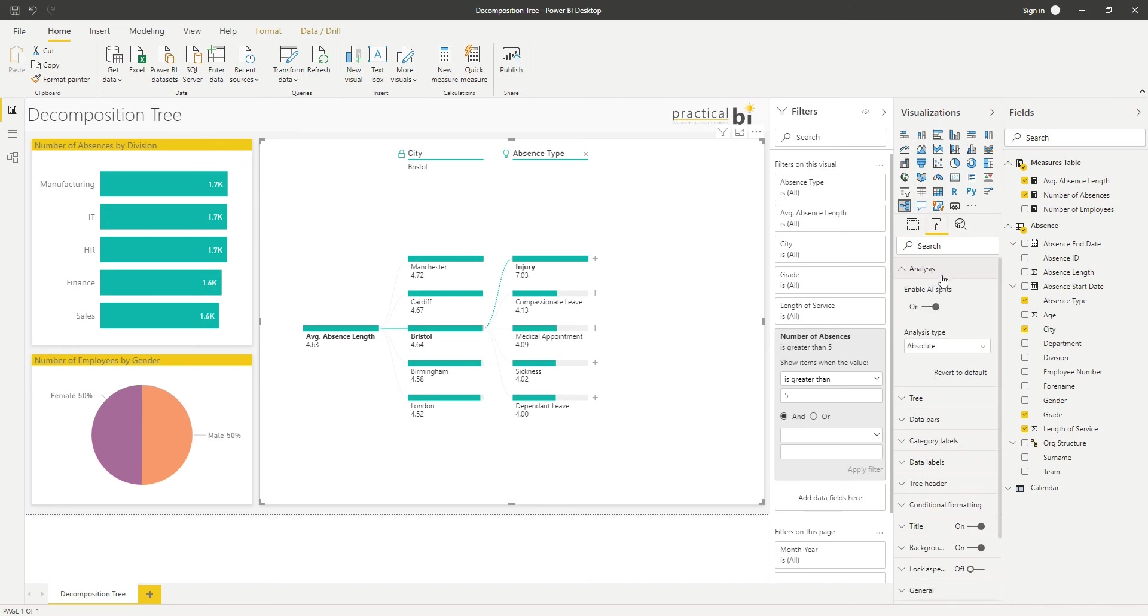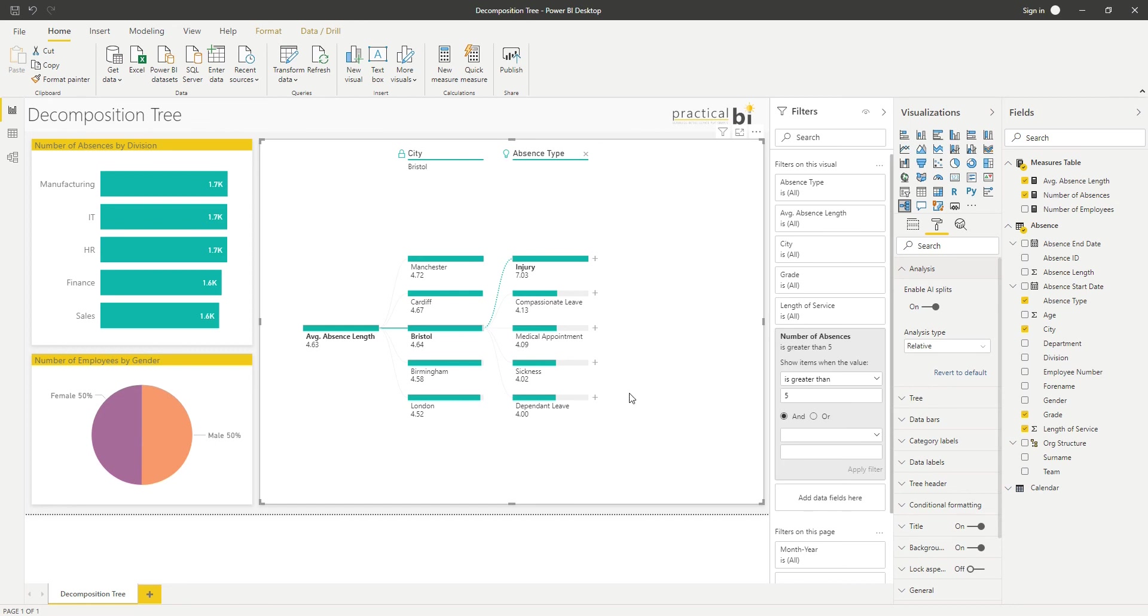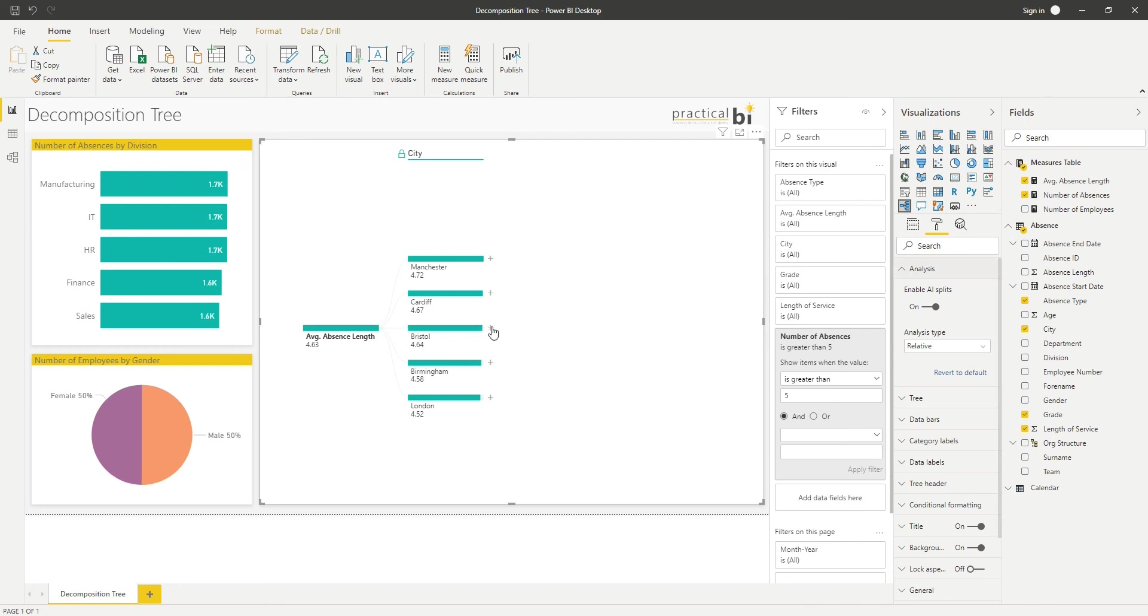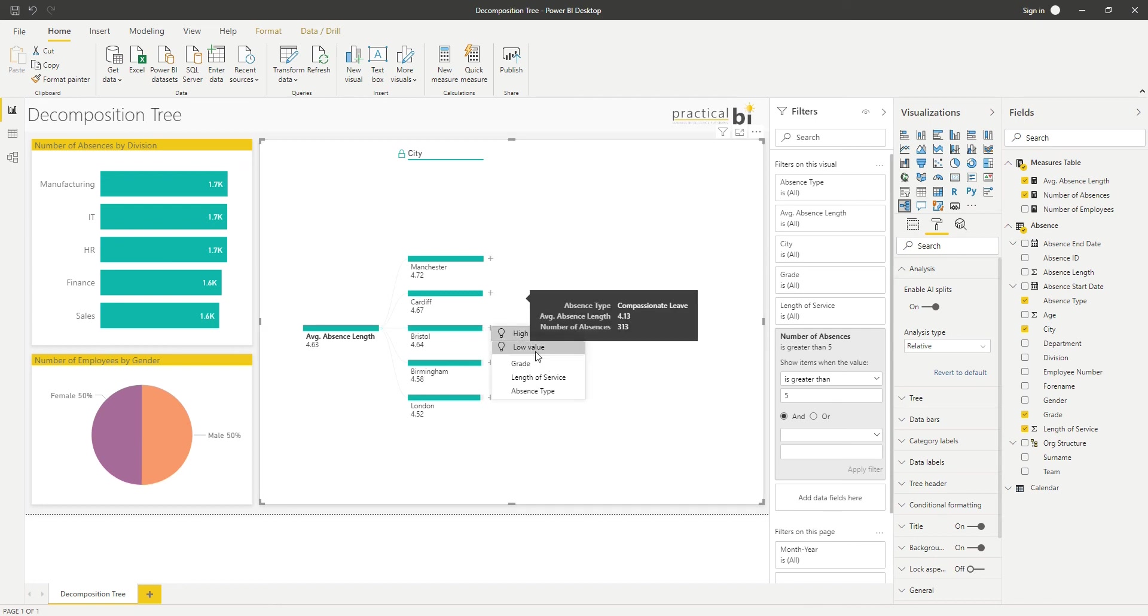You'll see I've got my enable AI splits turned on. There's also this analysis type, and at the moment that's set to absolute. But if I look at relative, what that means is that instead of looking at the absolute value and looking for the highest absolute value, it'll start to look at the relative difference across my data set and choose the highest value on that basis instead.